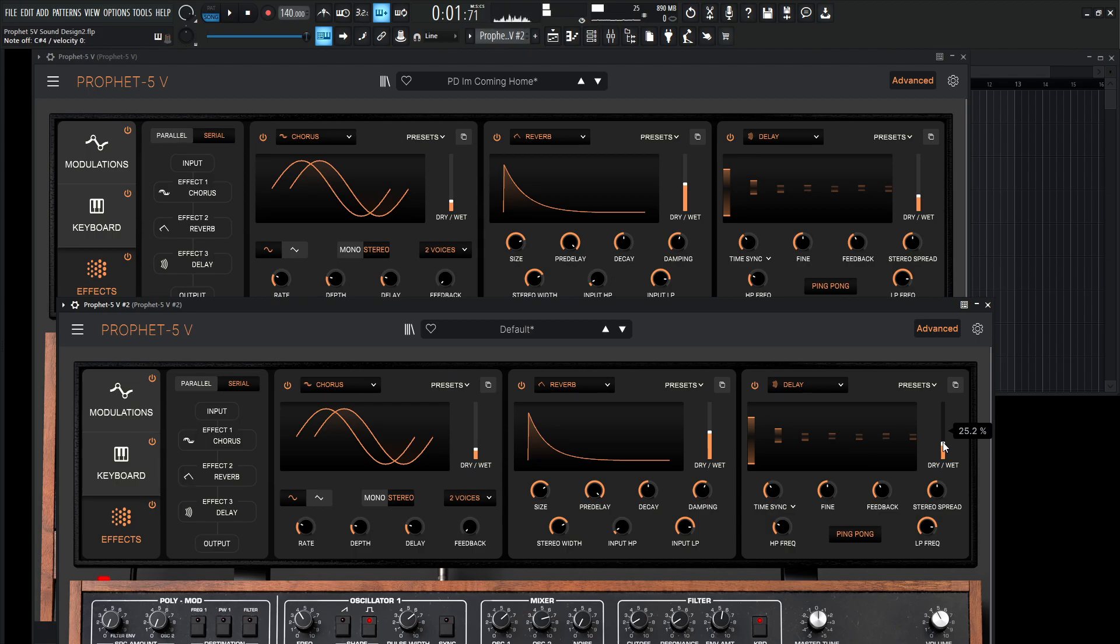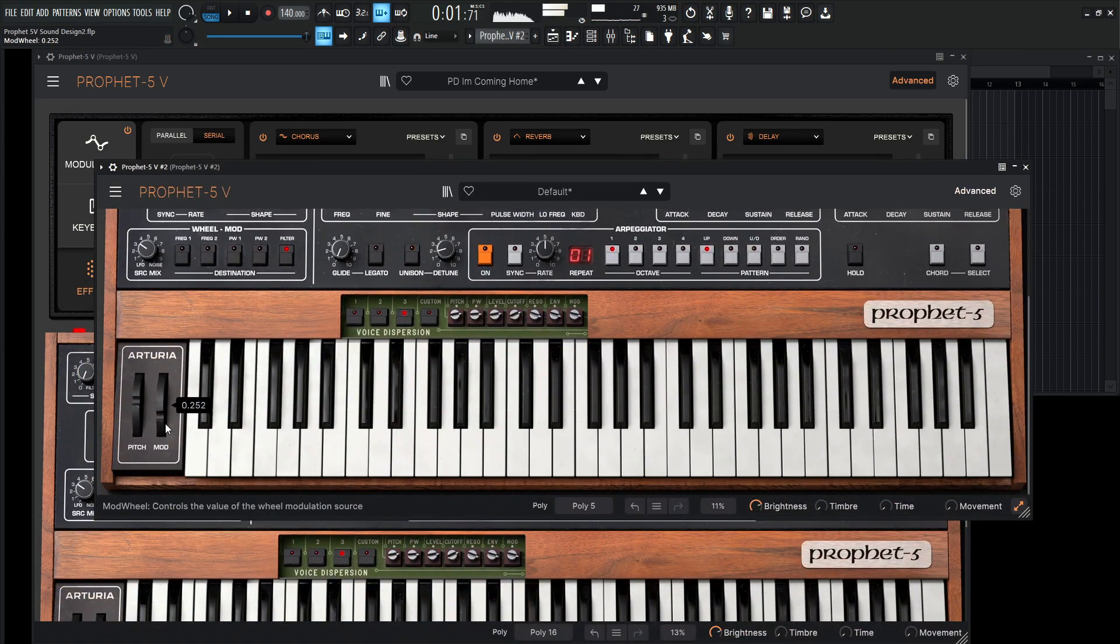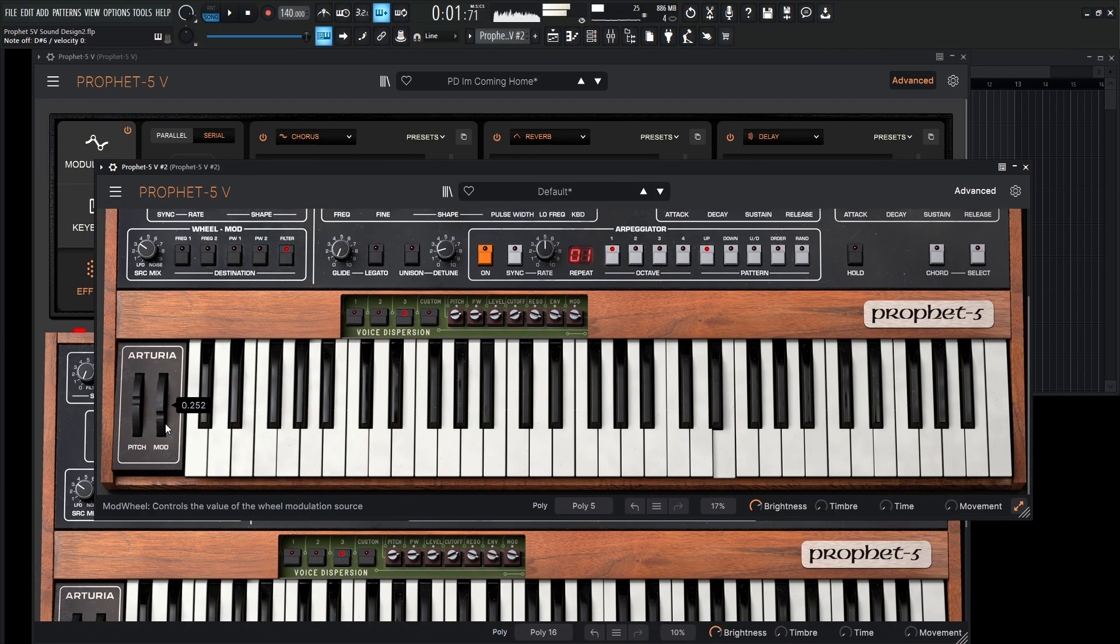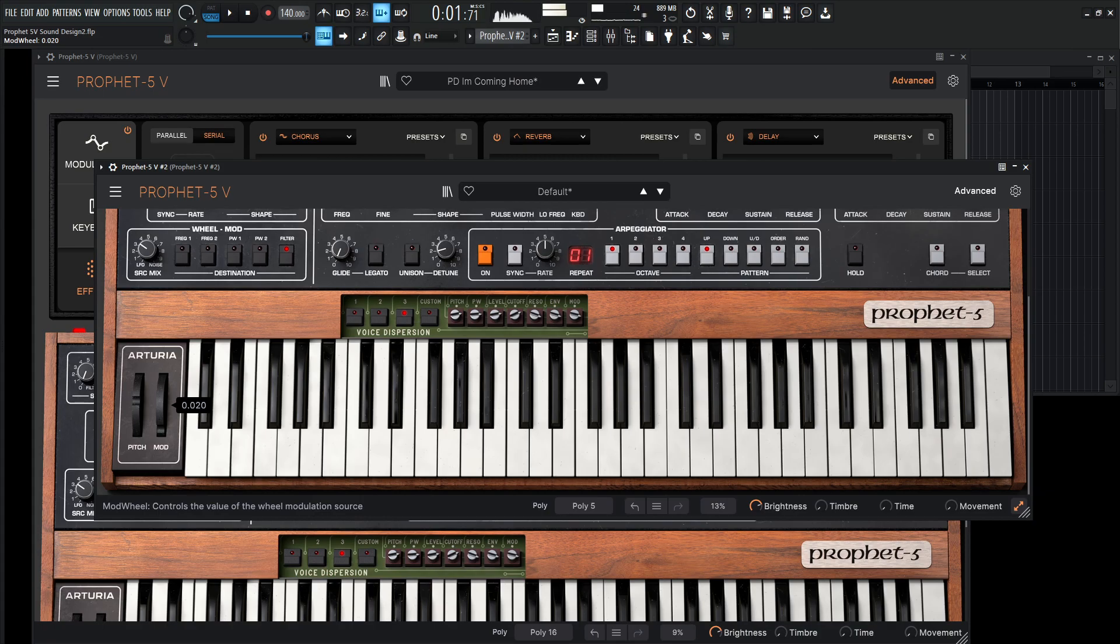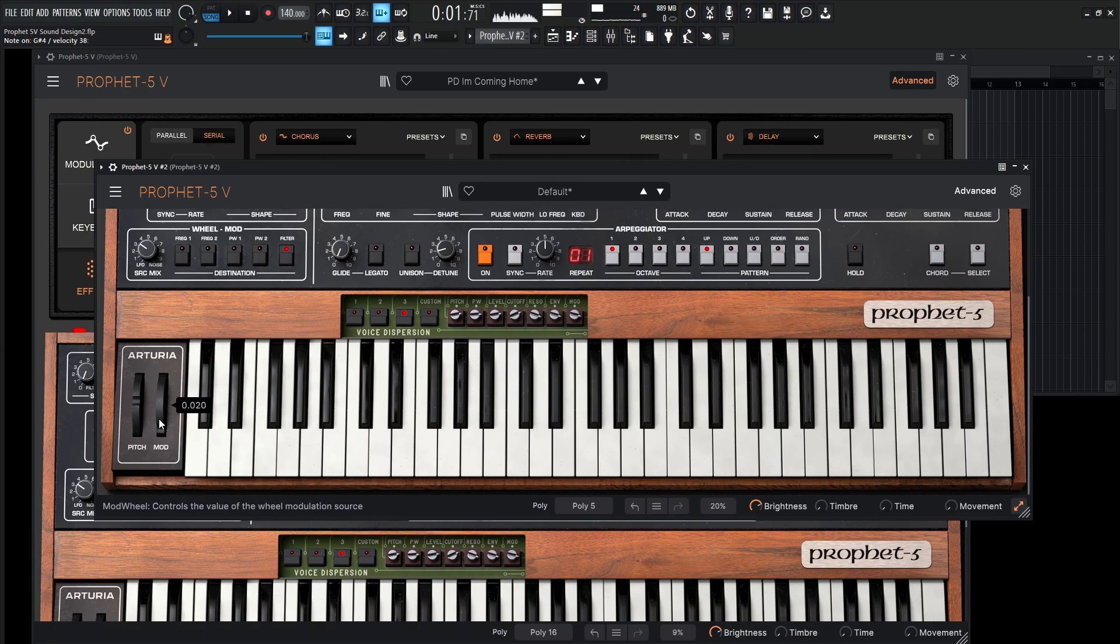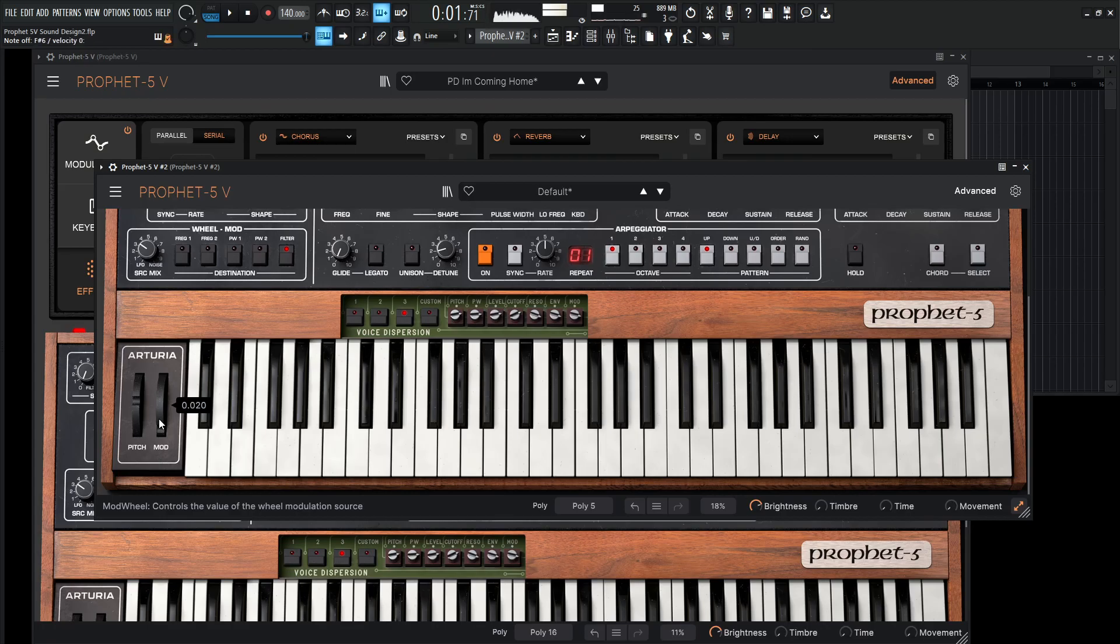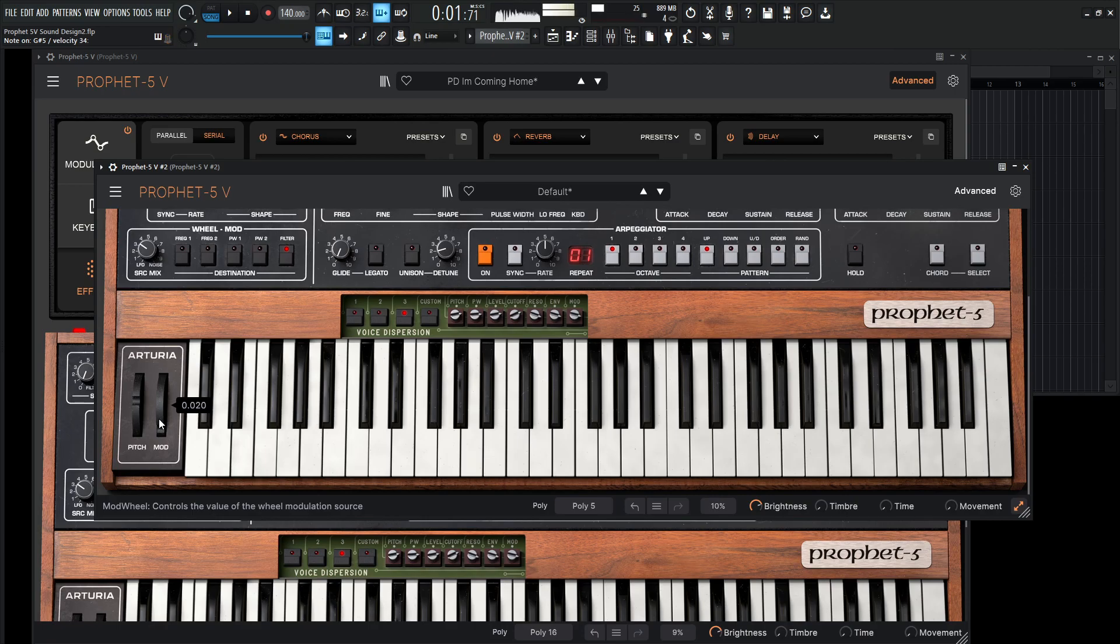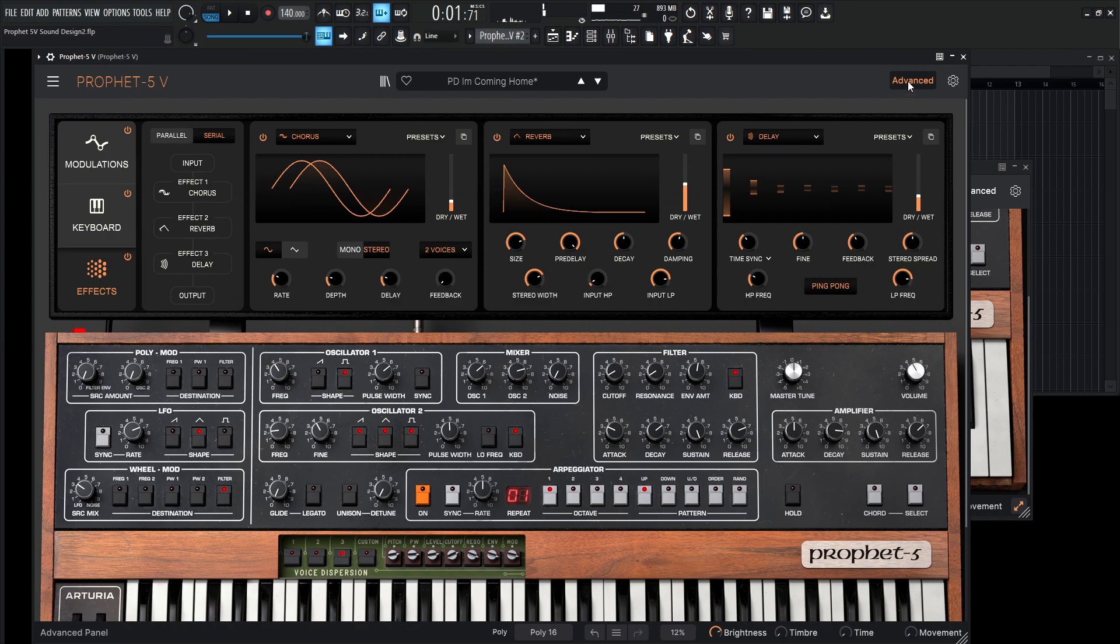And let's check that out with our mod wheel as well, see if that's kind of working nicely here. And keep in mind, this thing is super sensitive, so all the way at the bottom, we really don't need too much to have that effect come in. Like 0.20, just a little bit like that, so kind of be careful with that mod wheel.